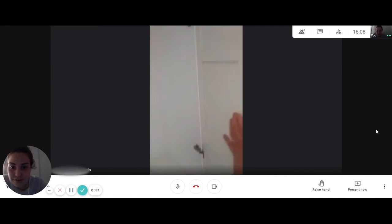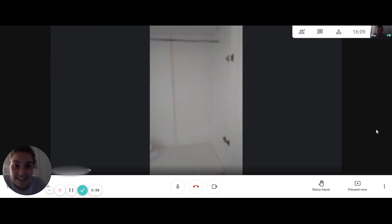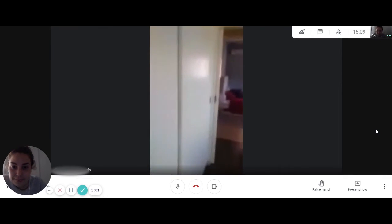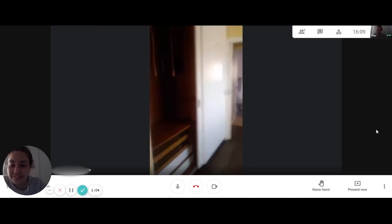We can see the wardrobe, we have some storage space there. And one more.